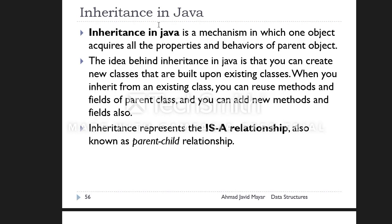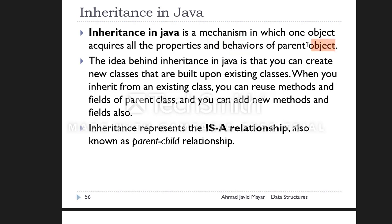Inheritance in Java is a mechanism where one object acquires all the properties and behaviors or functions and methods of a parent object.